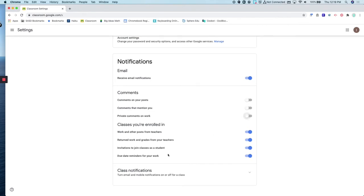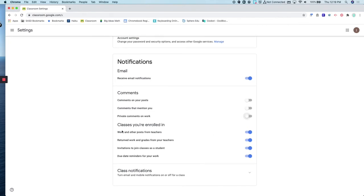You can also turn off notifications based on the classes that you are enrolled in. So if you want to turn off notifications for return to work, invitations to join classes, or due dates.